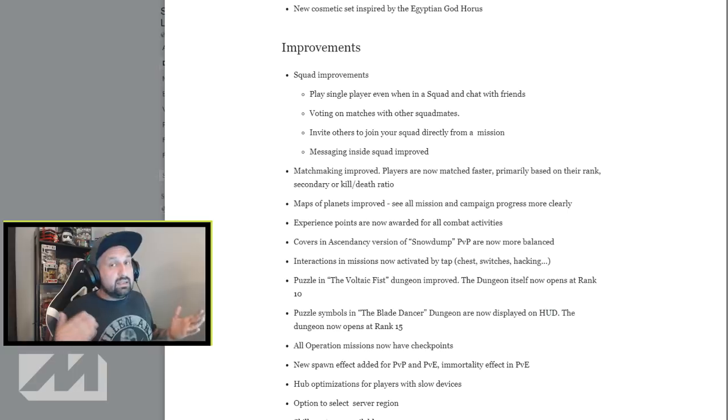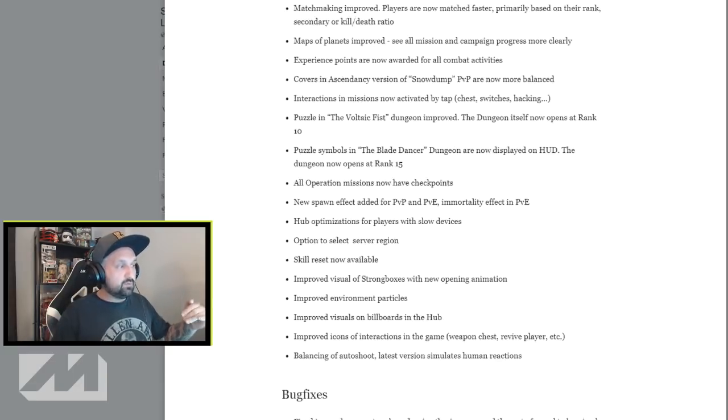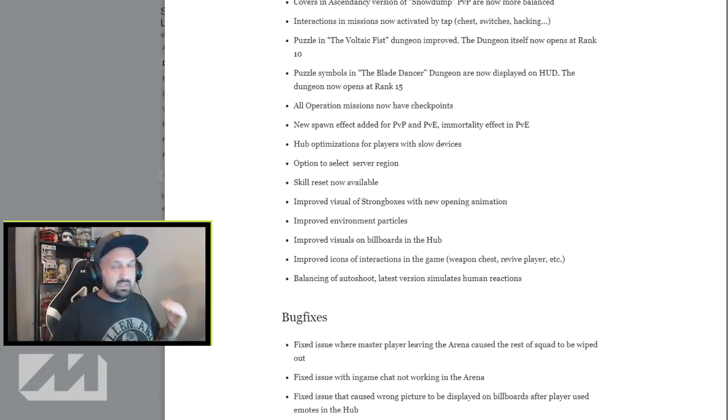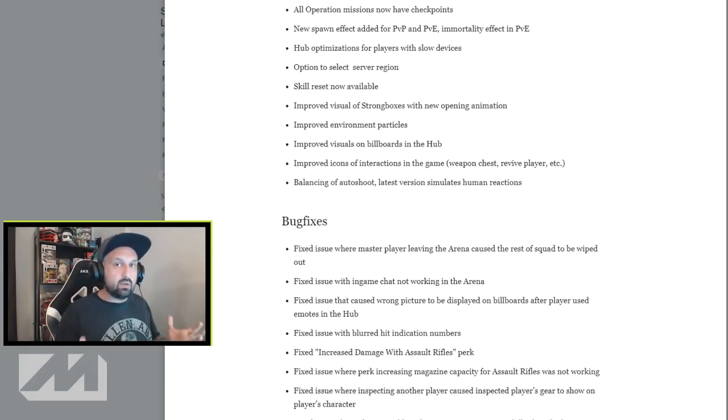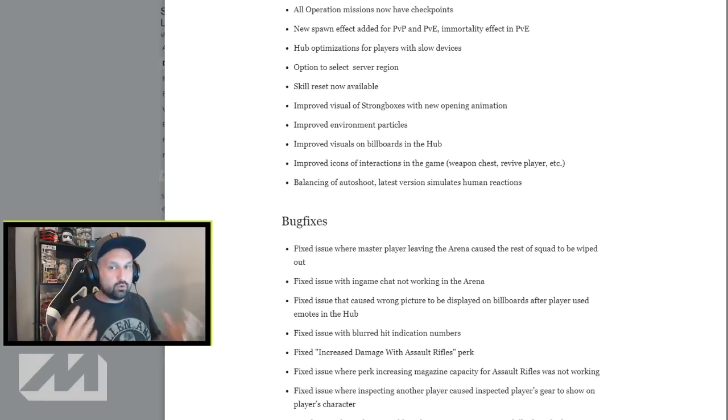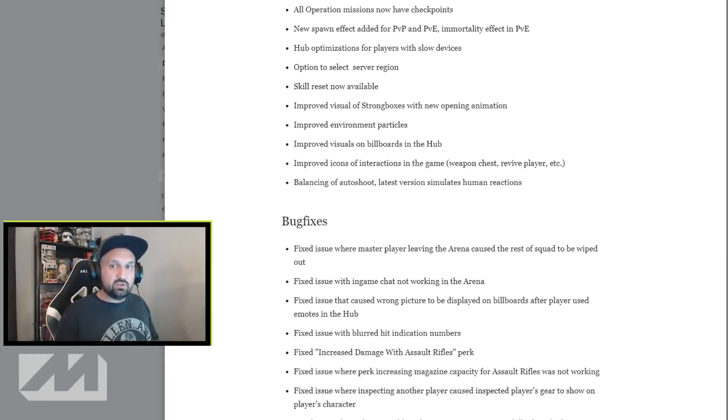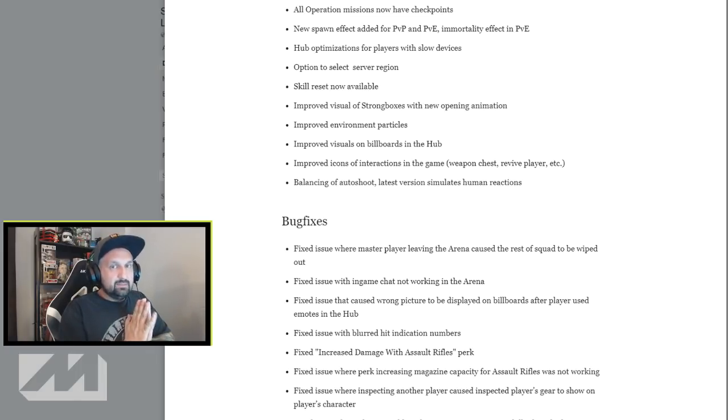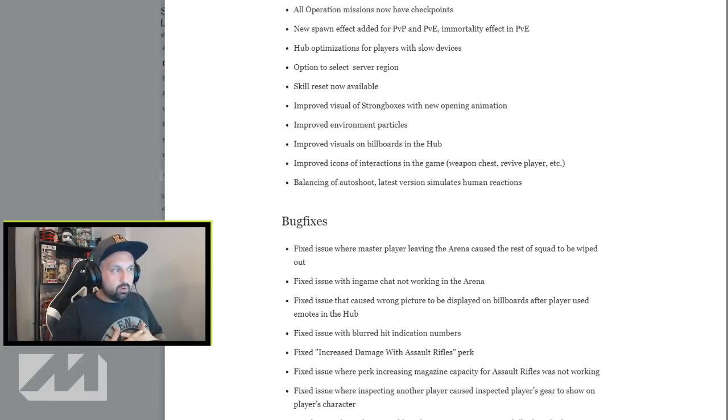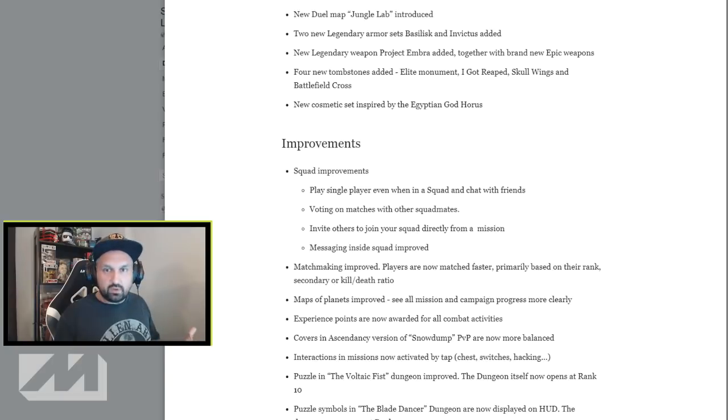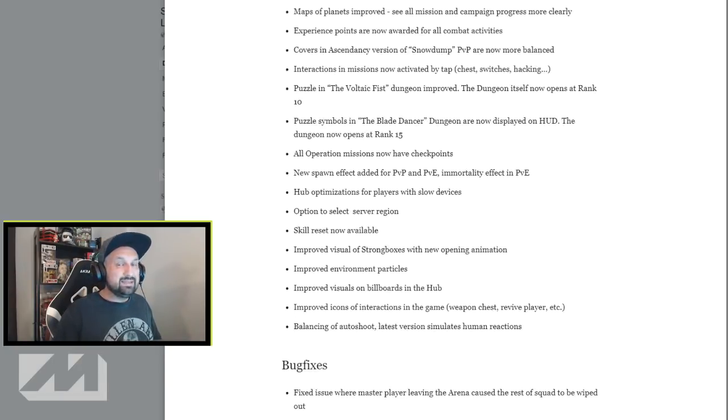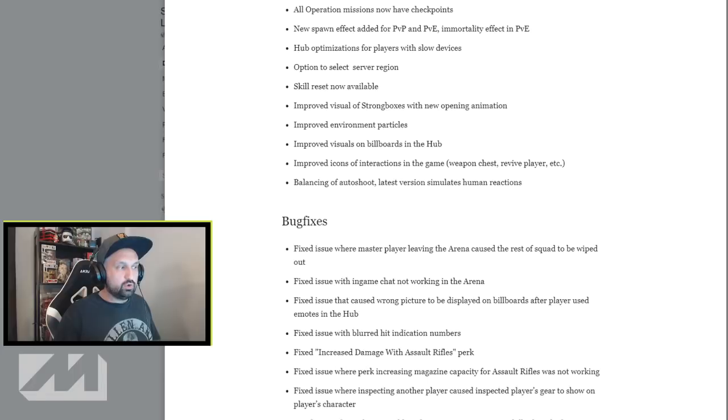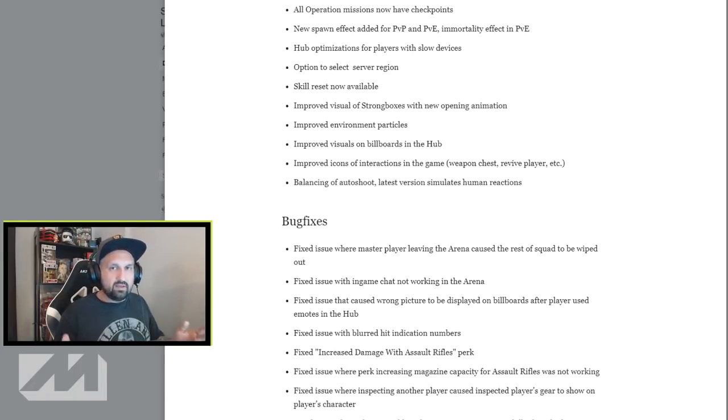Okay, now guys, time for the, they call the improvements. Okay, so I want to skip because there's a lot of stuff, but I want to skip straight to the last one. This is what I want to talk about today. Okay, read the last one: balancing. Balancing of auto-shoot. Latest version simulates human reactions. Now that gets me pretty worried, guys. I hope I'm wrong, but everyone's super hyped about the update, all the new stuff we're gonna get, but we did maybe oversee that balancing auto-shoot.